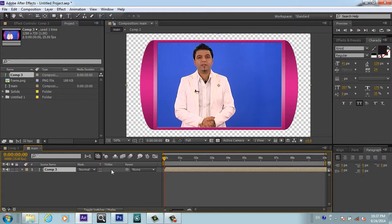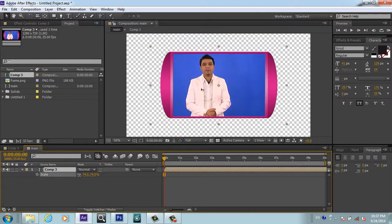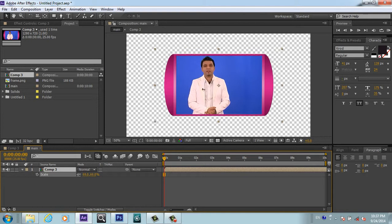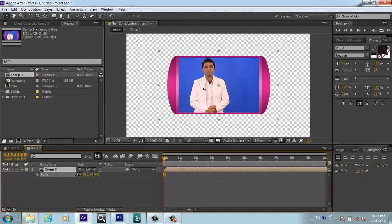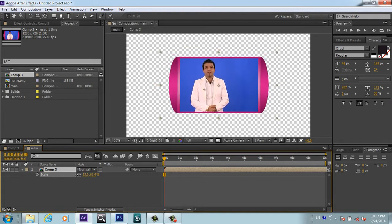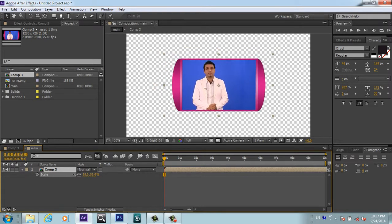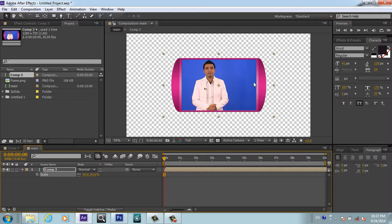Now you will drop our frame composition inside our main composition. The scale is too big, so we will scale it to 50%, something like 60%.